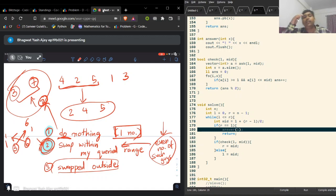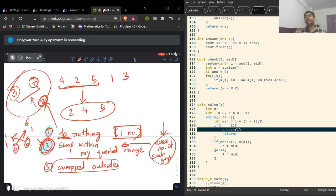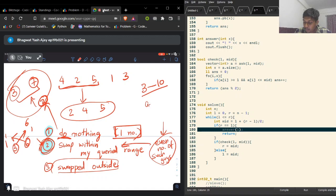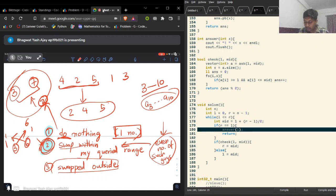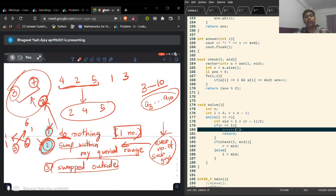To summarize: if you look at a range L to mid and there are an odd number of elements from the query result whose values lie within L to mid, then that range must contain the do-nothing element. Otherwise, the do-nothing element is in the other half. This is how you perform binary search to find the answer.